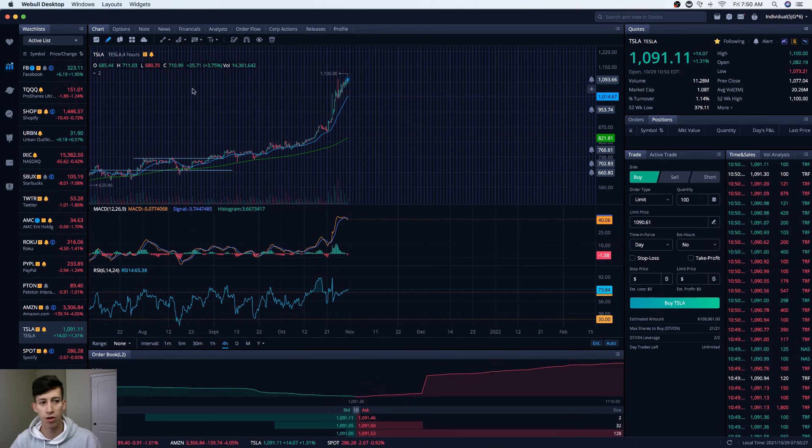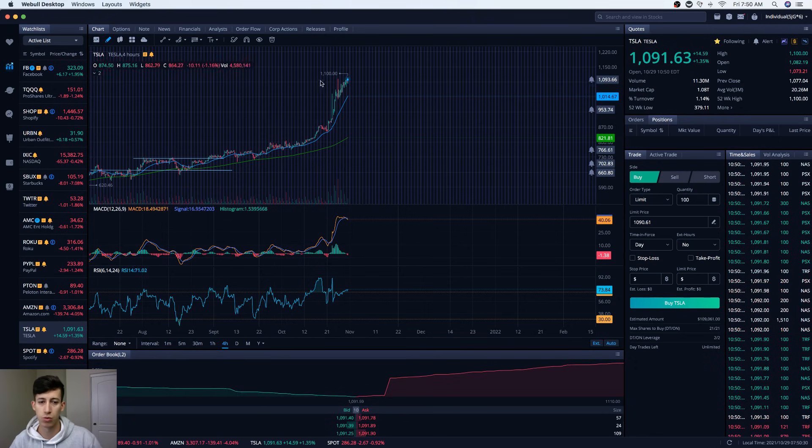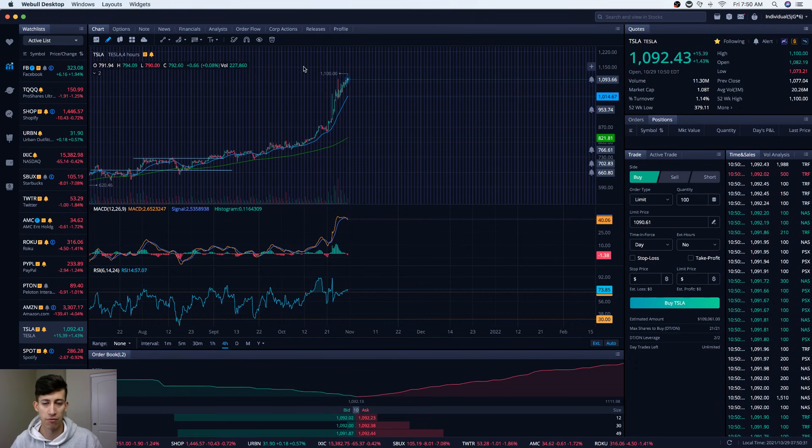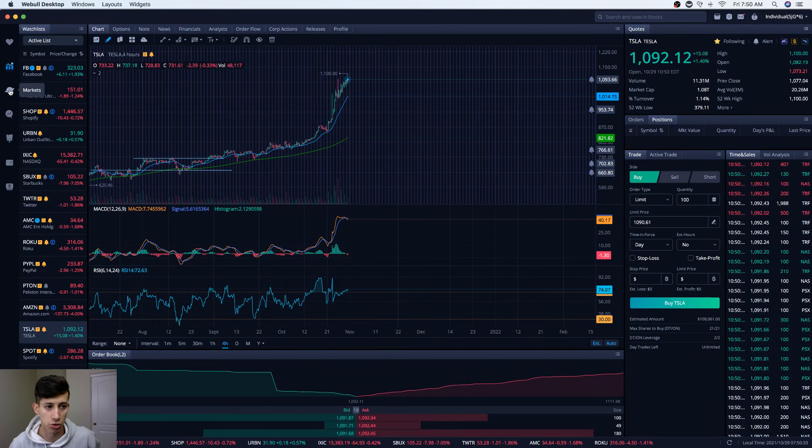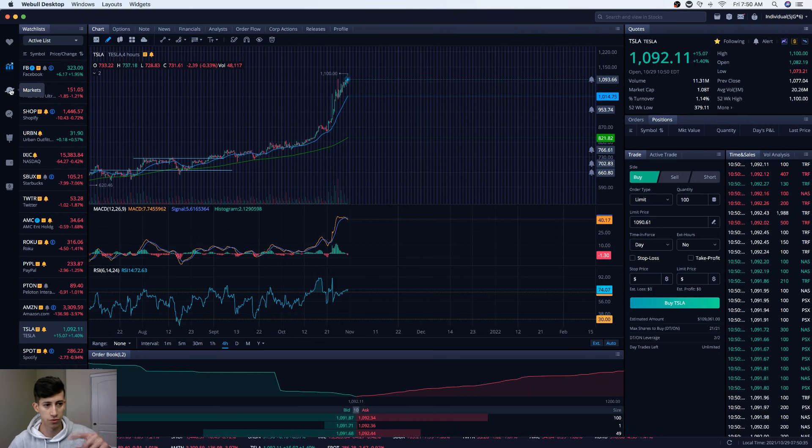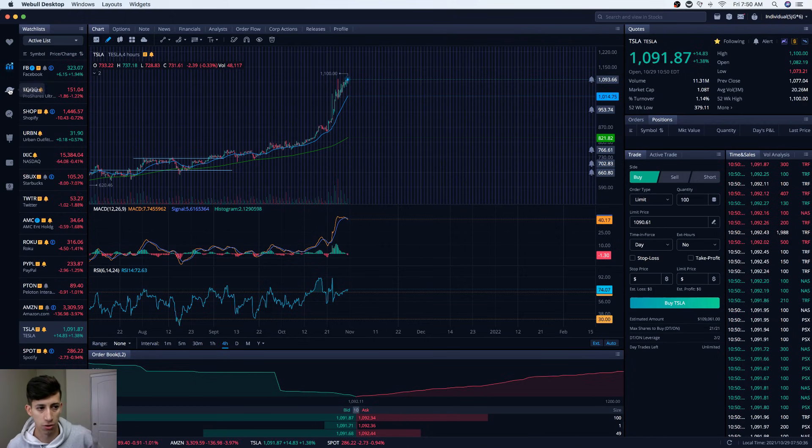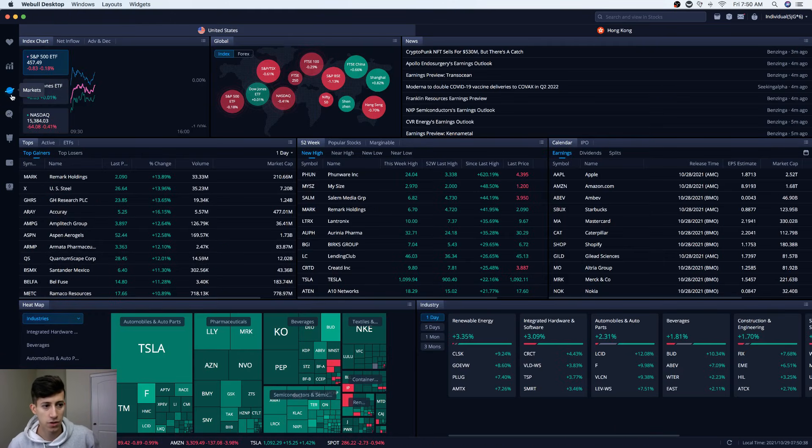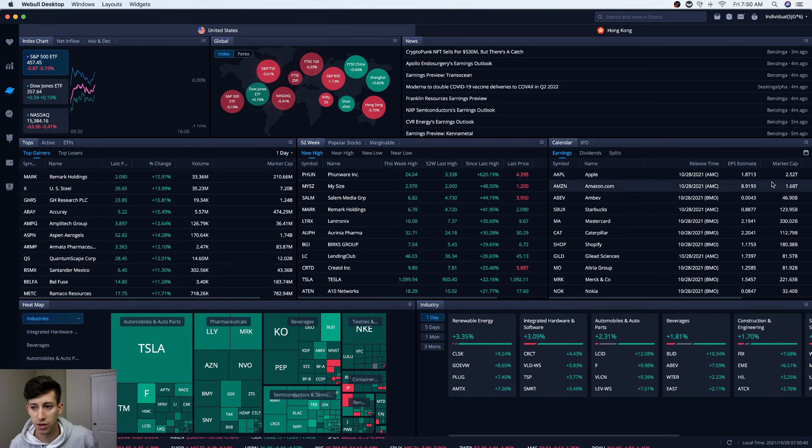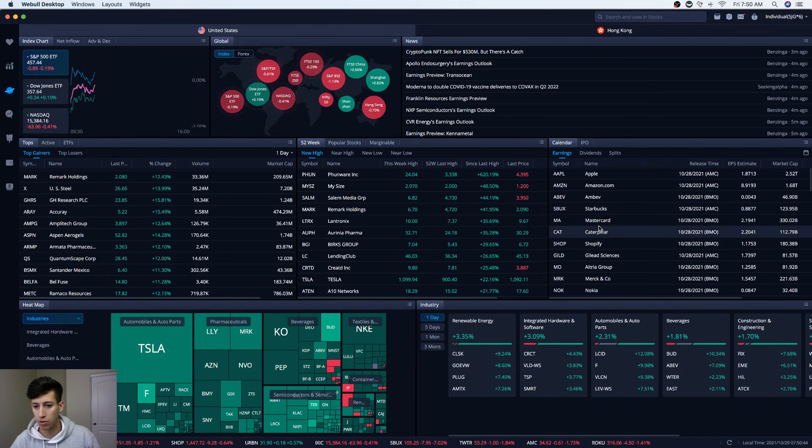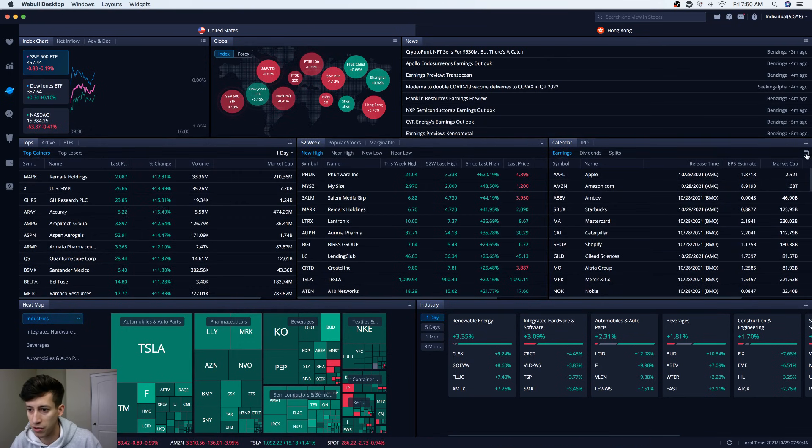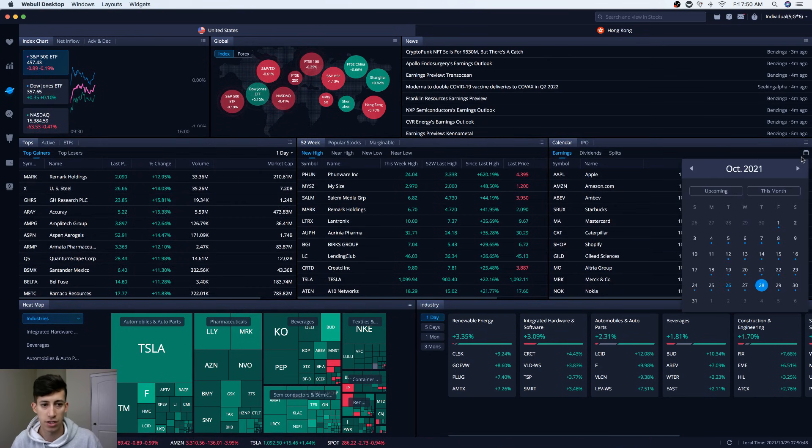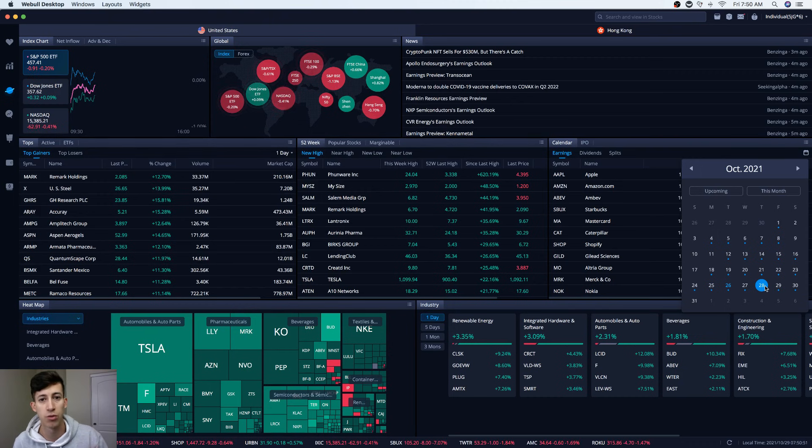One of the first things that I like to do, first off, this is the Webull trading platform. If you guys want to download it, it's in the description. You guys can earn two free stocks by using the link down below. But you guys go to this markets tab, and one thing that's very useful is this earnings calendar. Visually, you don't really see much going on there, but one of the things that you can do is any day that you want to see what stock is about to report earnings, you can just select on the date.